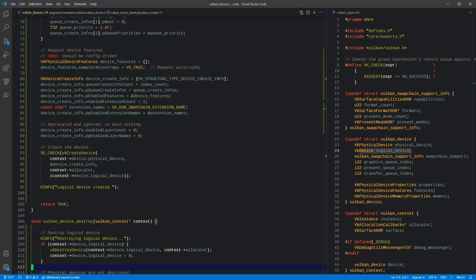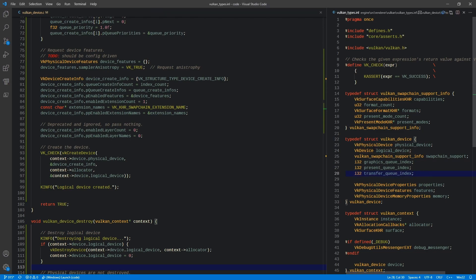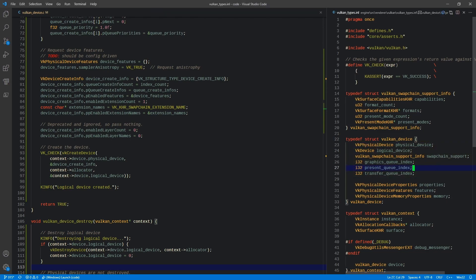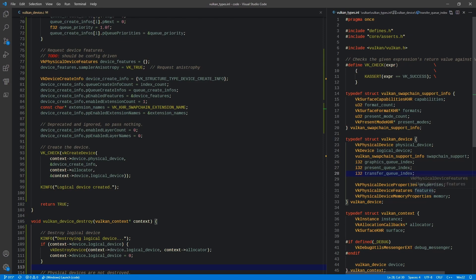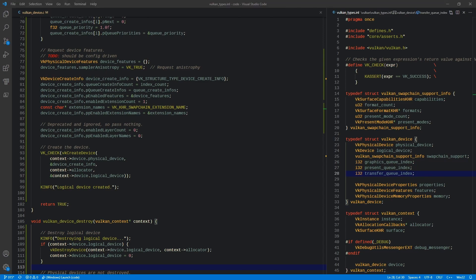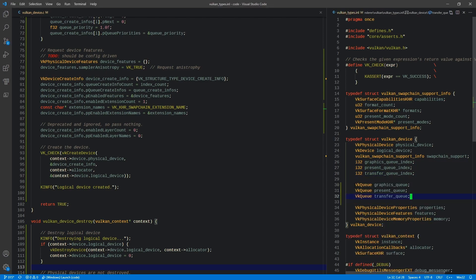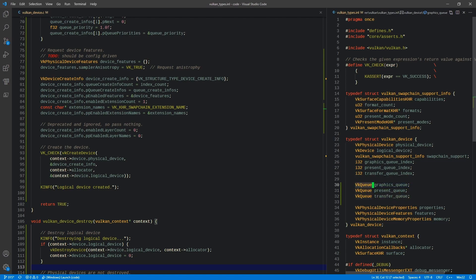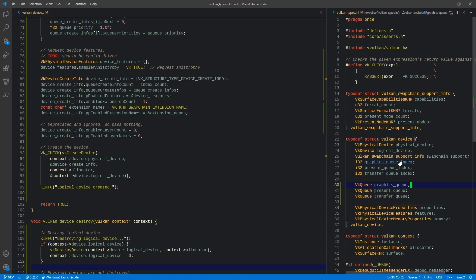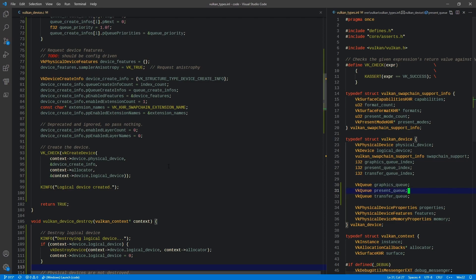Pretty straightforward stuff. I think the next thing we're going to do since we're here is we are going to actually obtain our queues. One thing in our device is we have these queue indexes, but we actually need handles to the queues that these represent. So we need to hold onto these, but we also need the handles to the queues themselves. So here we have a graphics queue, a present queue, and a transfer queue. These are of the VK queue type, so they're just a handle. We add those to our Vulkan device. We're eventually going to be adding more than this, but for now, those are the ones we need.